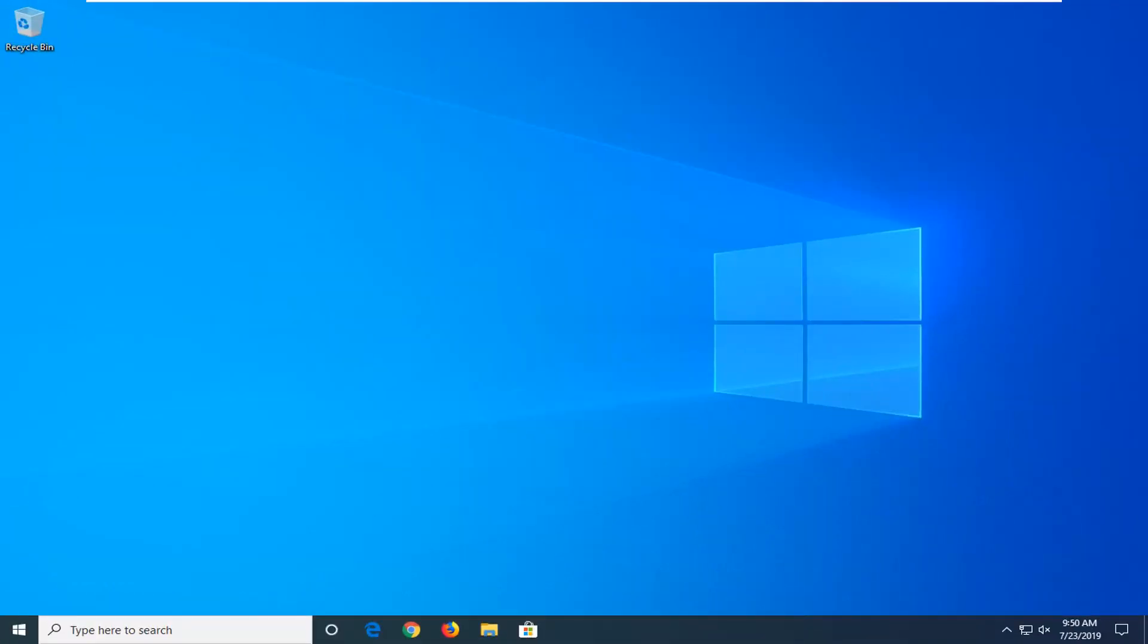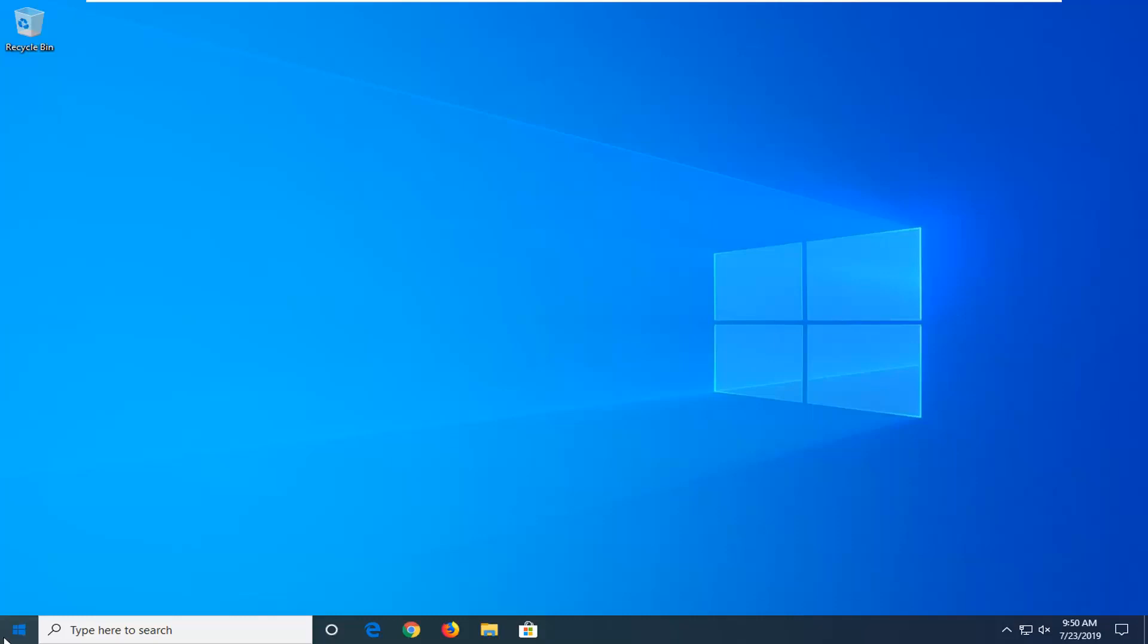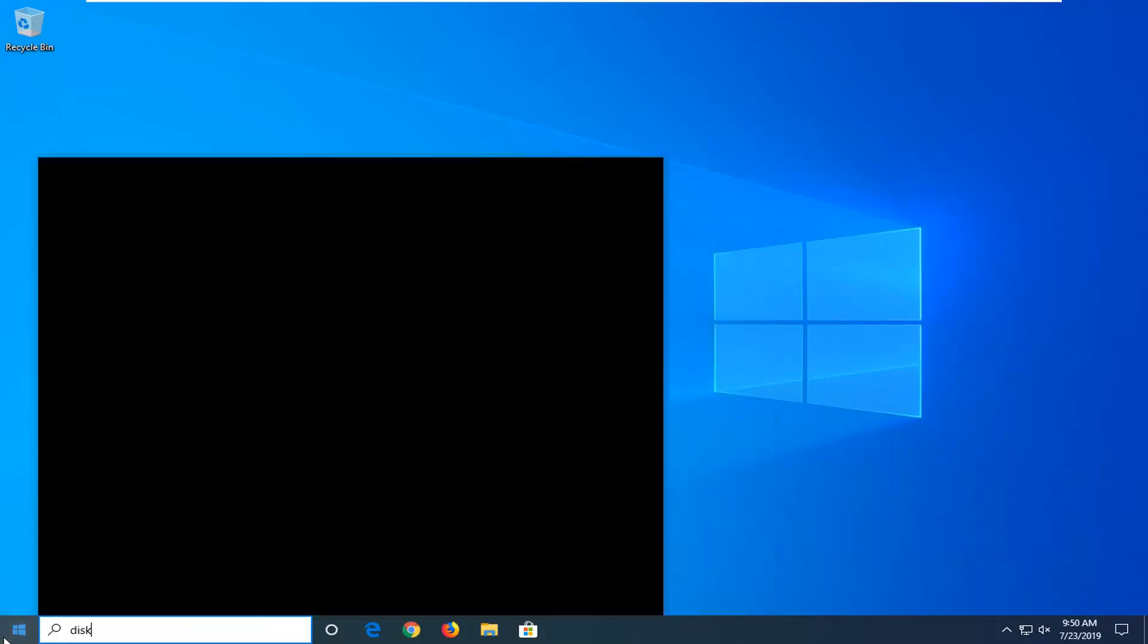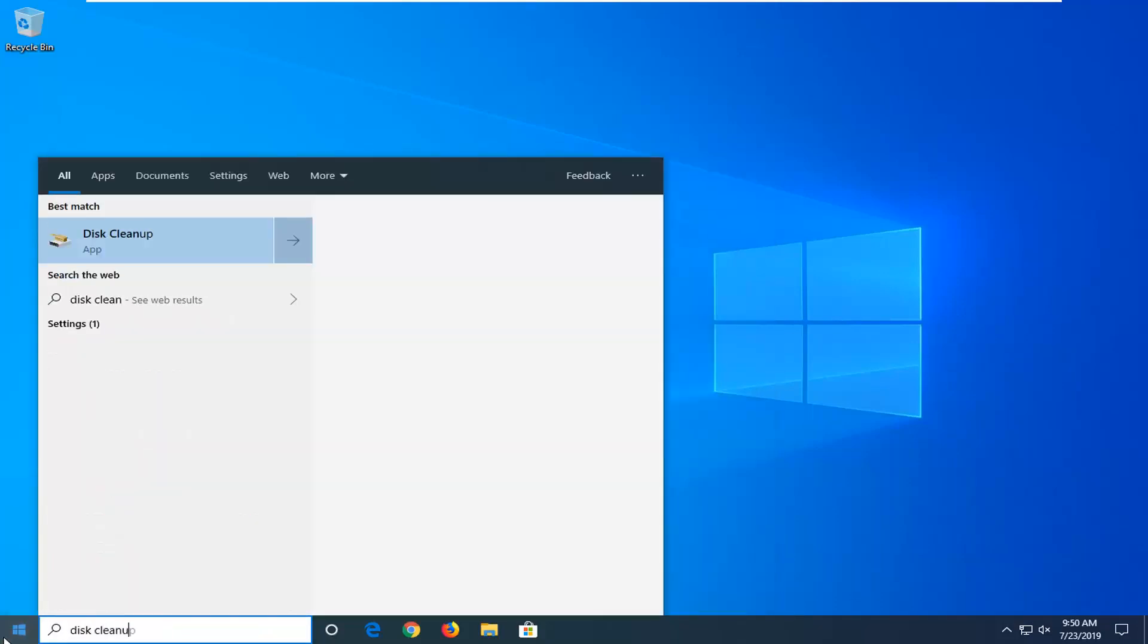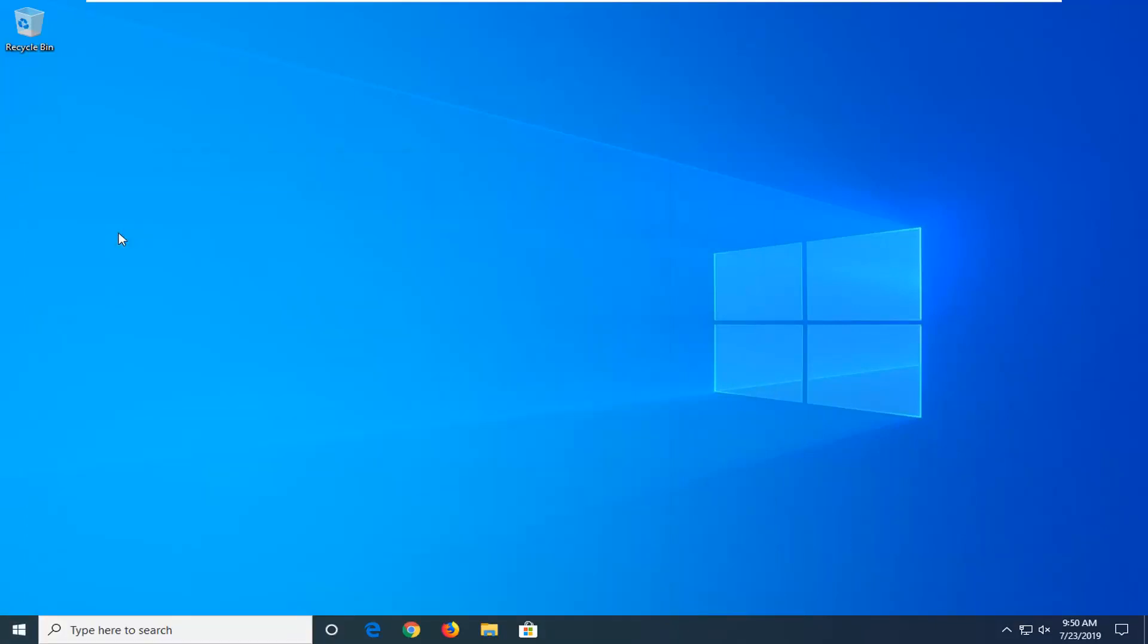If you're still having a problem, another thing you can try would be to open up the start menu again. Type in disk cleanup. Best match should come back with disk cleanup. Go ahead and left click on that.